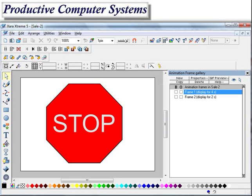Hello again. In the last video I showed you how to create animations in Flash using Zara Extreme 5. In this video, as promised, I'm going to show you how to save the animation and then how to incorporate it into your own webpages.